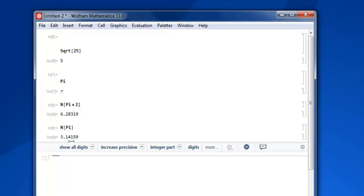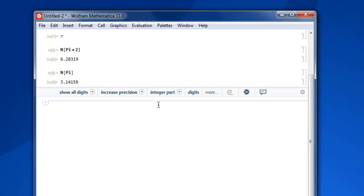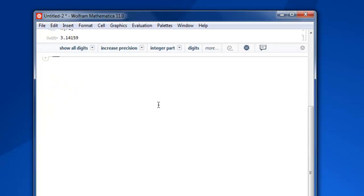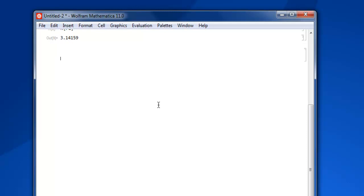You get 3.14159 value. Now let's say if you want to calculate minimum maximum number out of a list, you can do that too. So let's create a list and here I'm going to start with some random numbers.